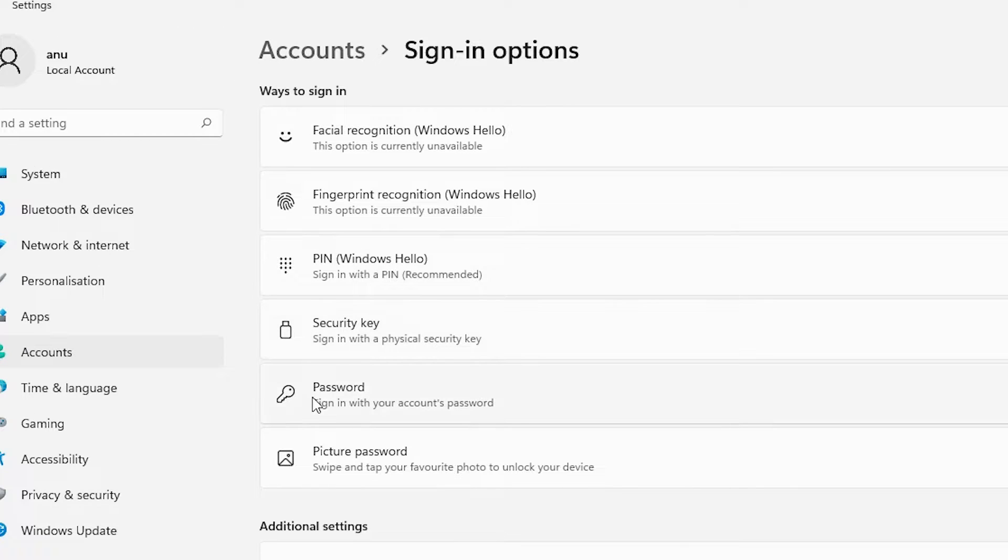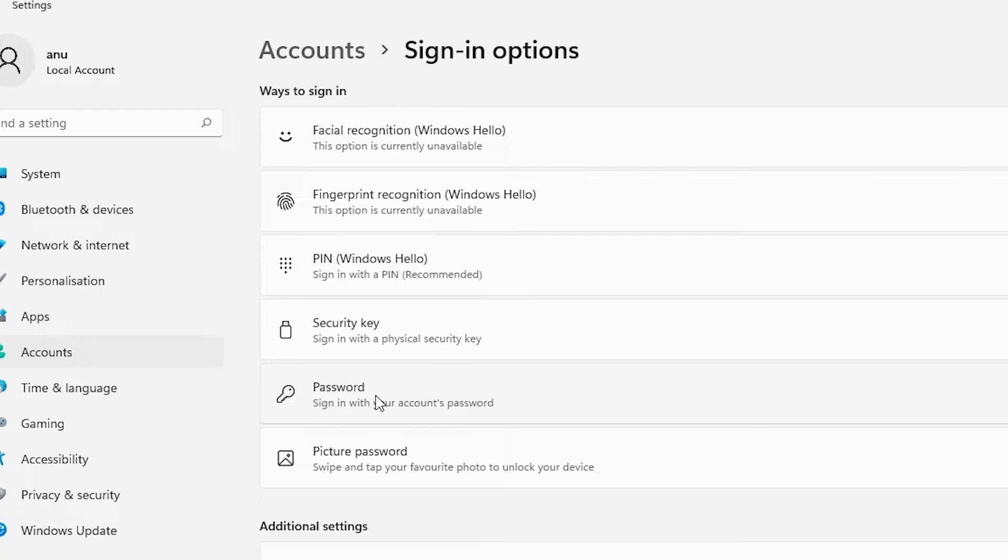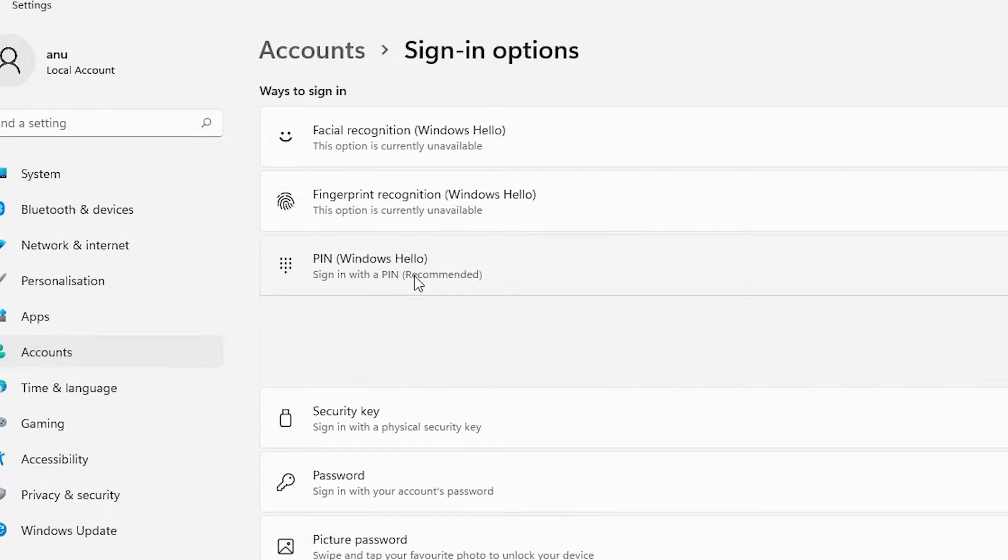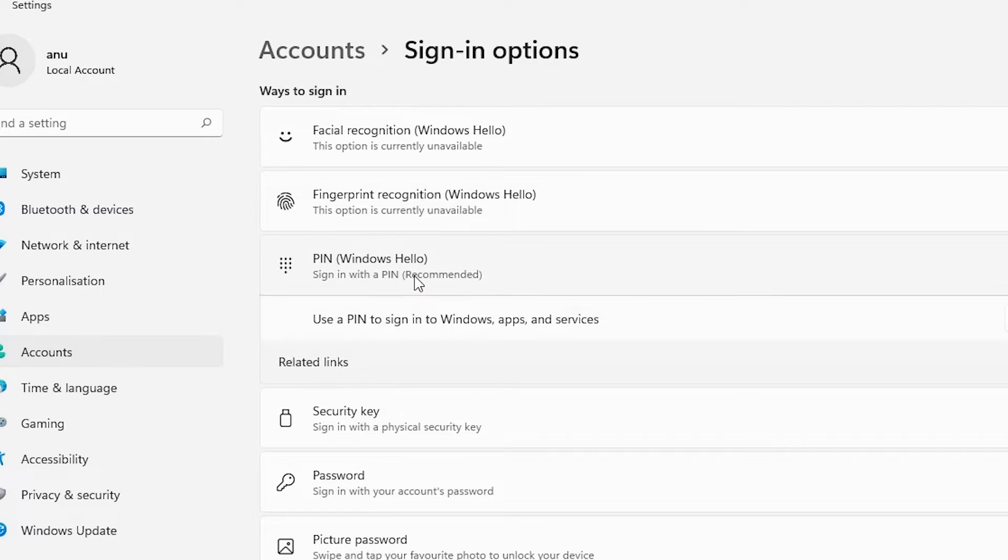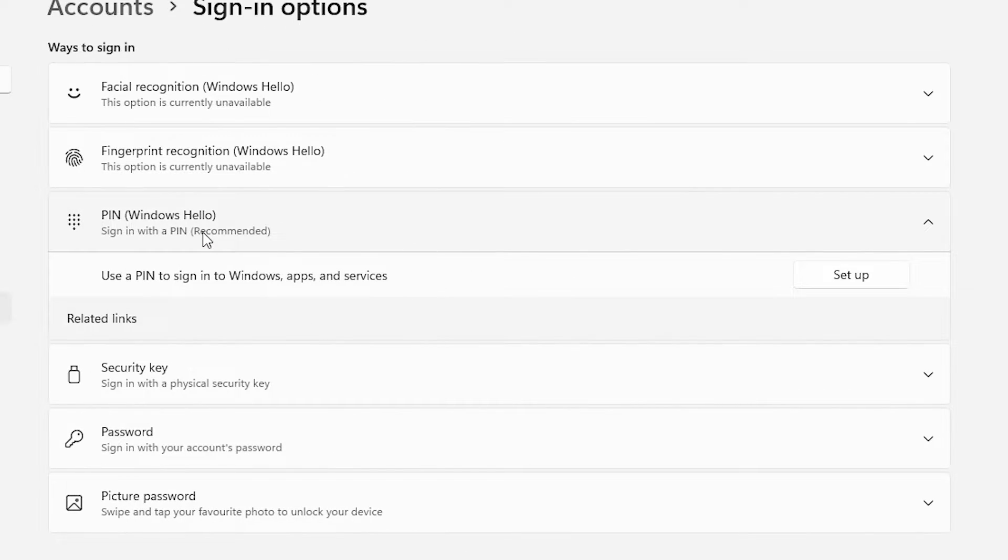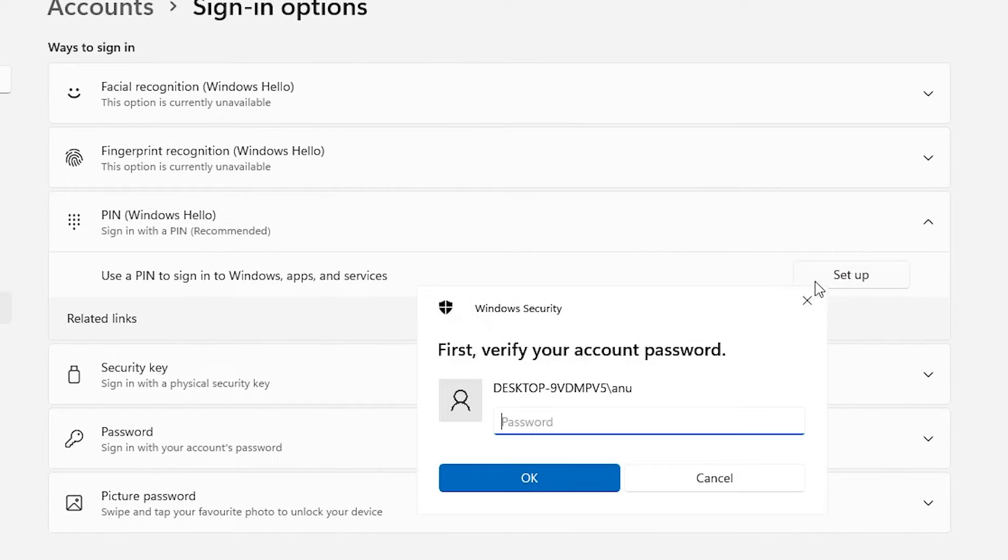In Sign-in Options, we find two important options. For password, if you want to change only the password, click on password and add your new password. If you want to enter a PIN, go to PIN and we can log in with our PIN also.